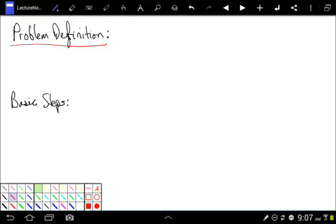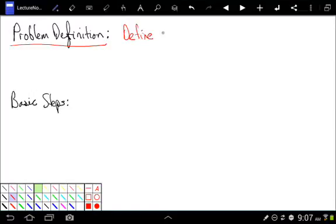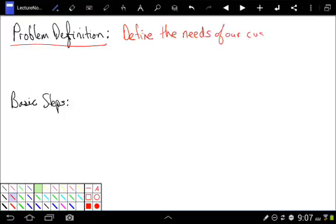And if you're going to solve incredibly complex problems, you need a very systematic way of going about it. So when we talk about problem definition, what we mean is we need to define the needs of our customers. Define the needs of our customers. And we have to do this before we can even start thinking about solutions.